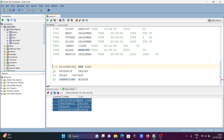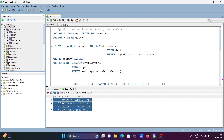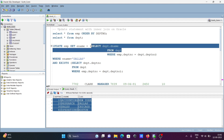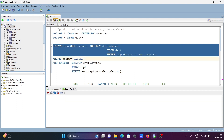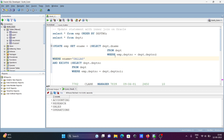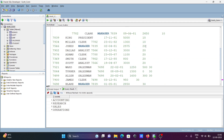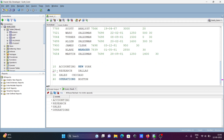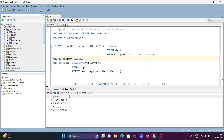Now you can see this is the UPDATE emp SET ename query. Here we select dpt_number from dname, and dname is displaying. The WHERE condition matches emp.dpt_number and dpt.dpt_number where both are the same — so here 10-10, 20-20, 30-30.